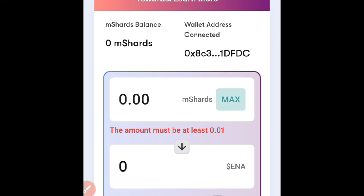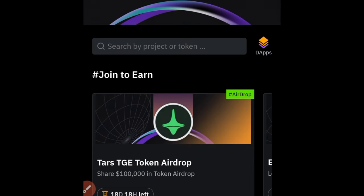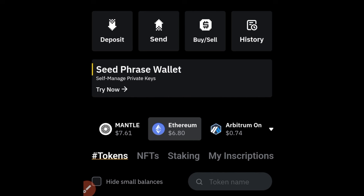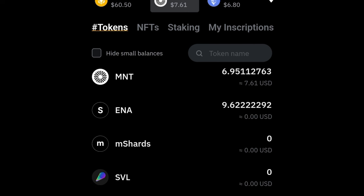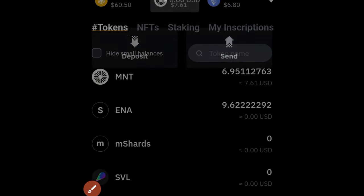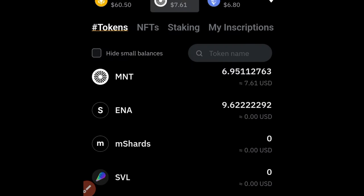I've successfully converted my mCharts to ENA. Going back to my wallet in Web3 under Mantle, I can see I have the ENA token right here. I haven't claimed my MNT token yet, so only the ENA is showing. If you click on the ENA token and then click Send, go to your Bybit account, copy the ENA wallet address, paste it here, click All for the amount, and then click Send.